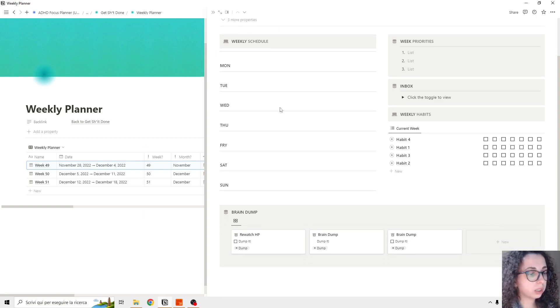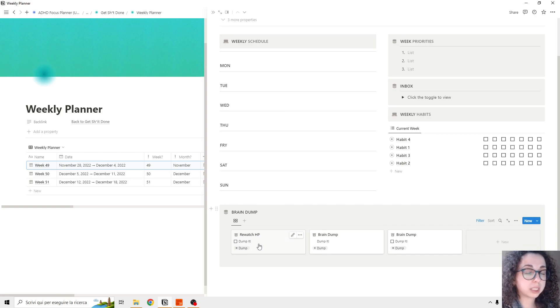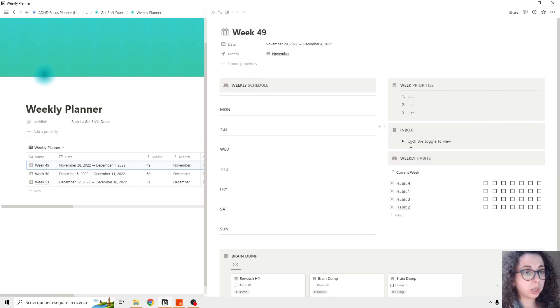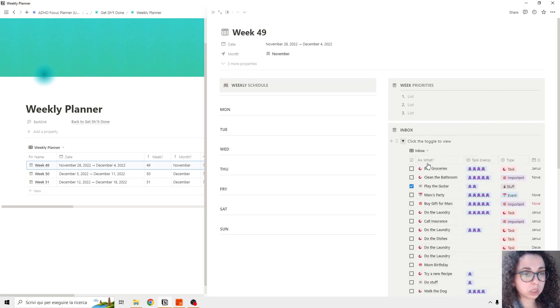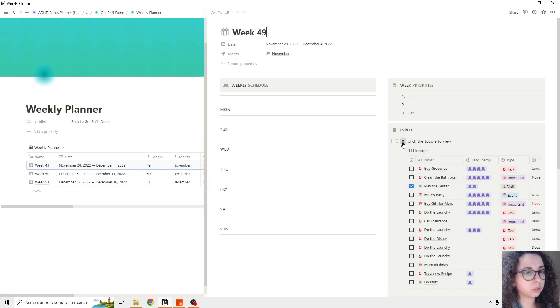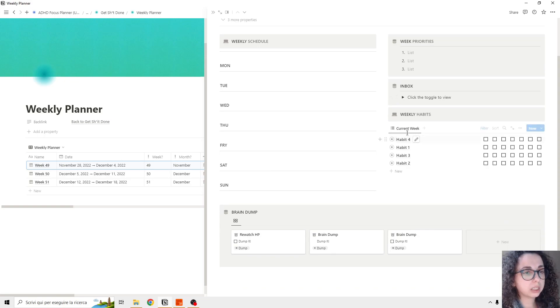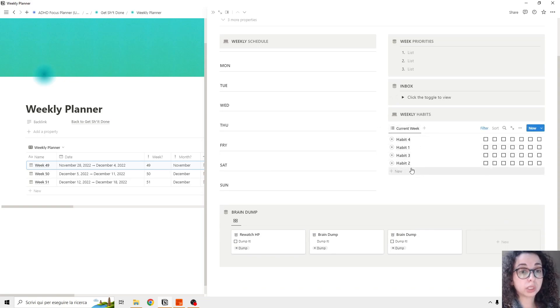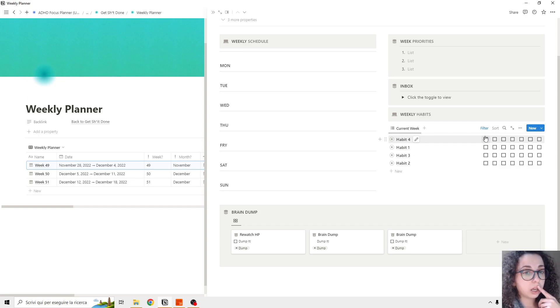For the week, we have the brain dump - this is the same database, they are interconnected. We have the inbox, as always, it's the same inbox database that you see in the focus planner. And then we have some habits if you want to track the habits by week.